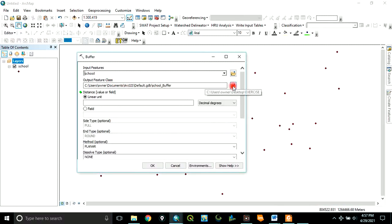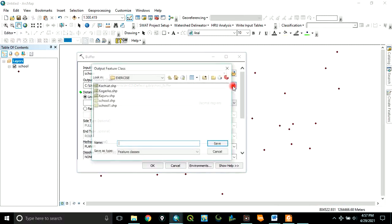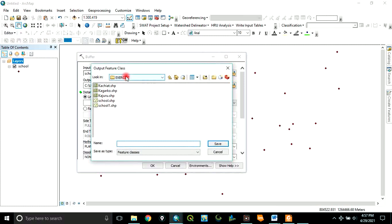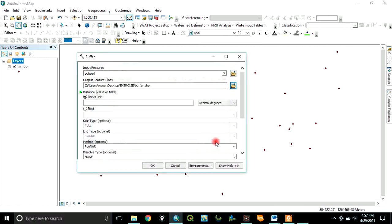Then click and navigate to the folder where you want to save. I want to save in my exercise folder. Let's name it buffer and click save.